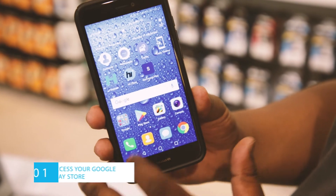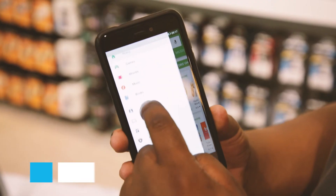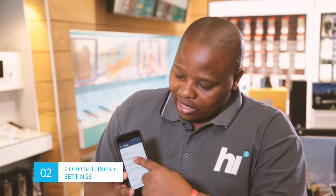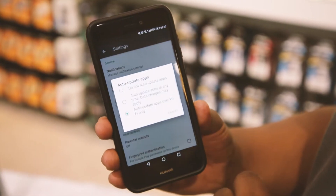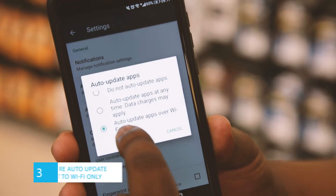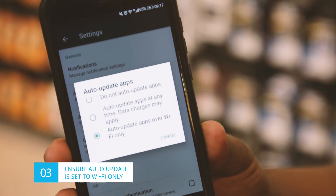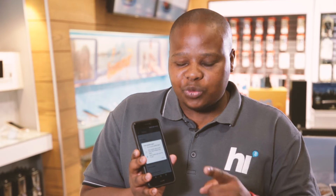Go to Google Play Store. Go to your settings, then auto updates — that's where the problem is. Always set auto update to Wi-Fi only. Every time you connect to any Wi-Fi hotspot, auto updates will always be charged on the Wi-Fi.